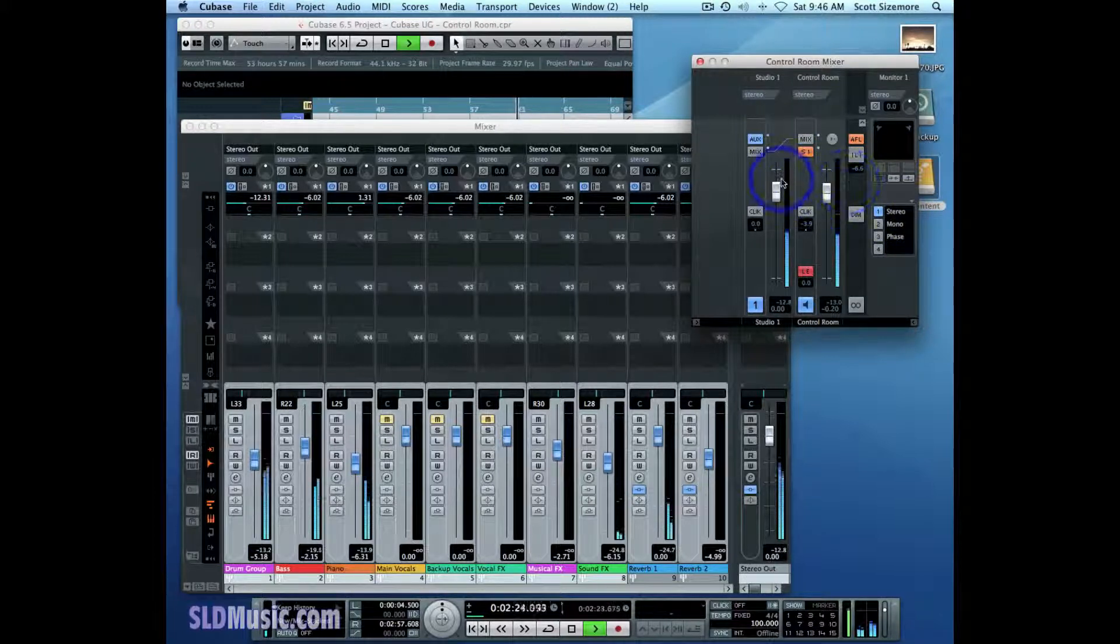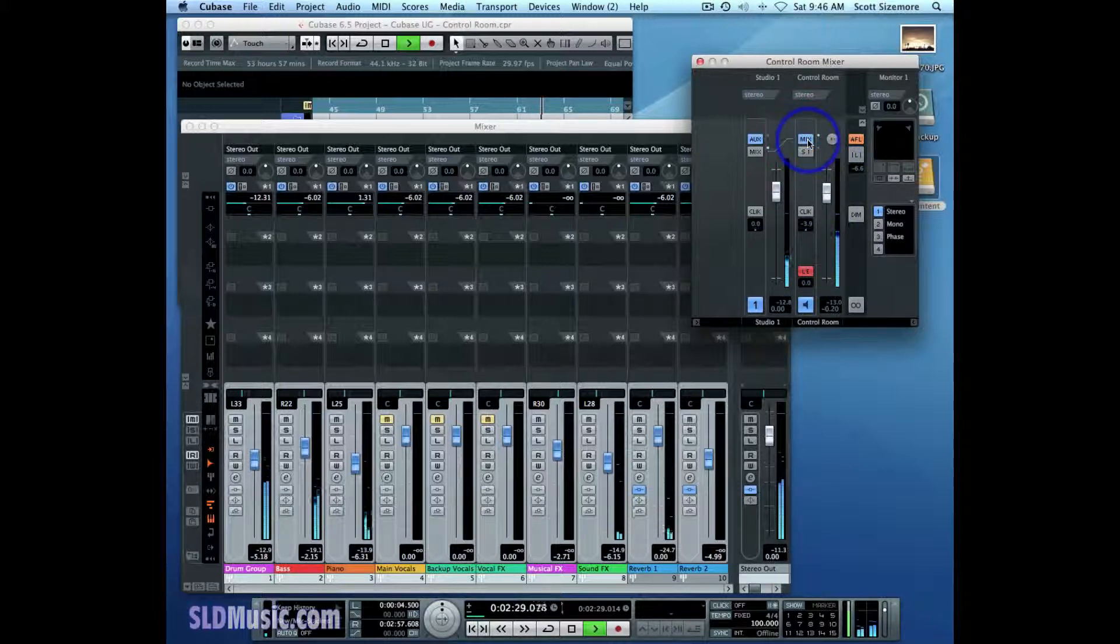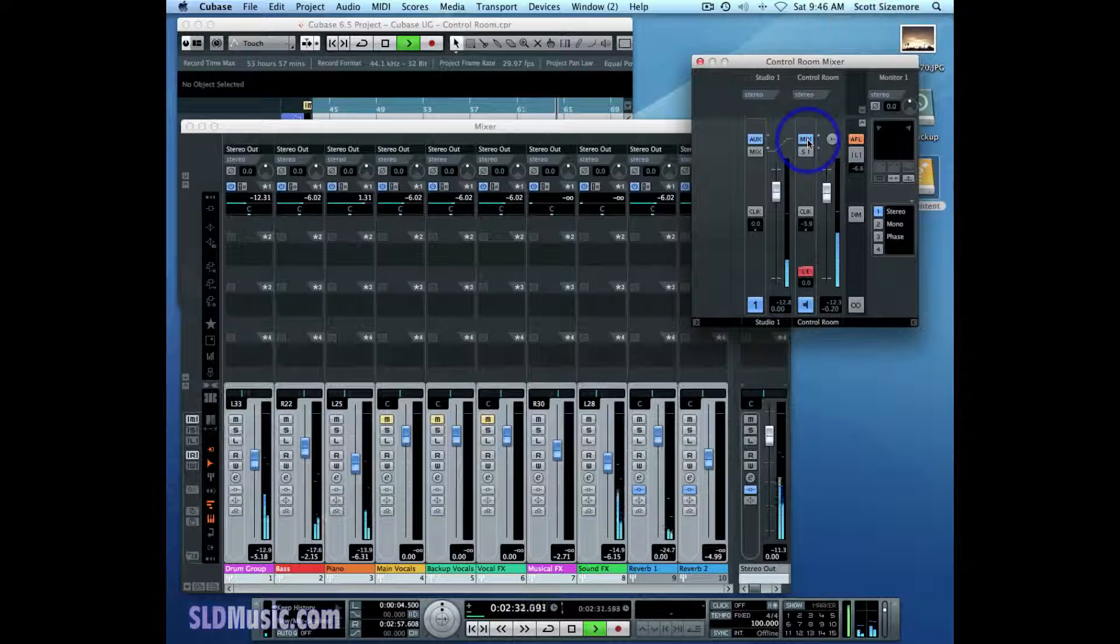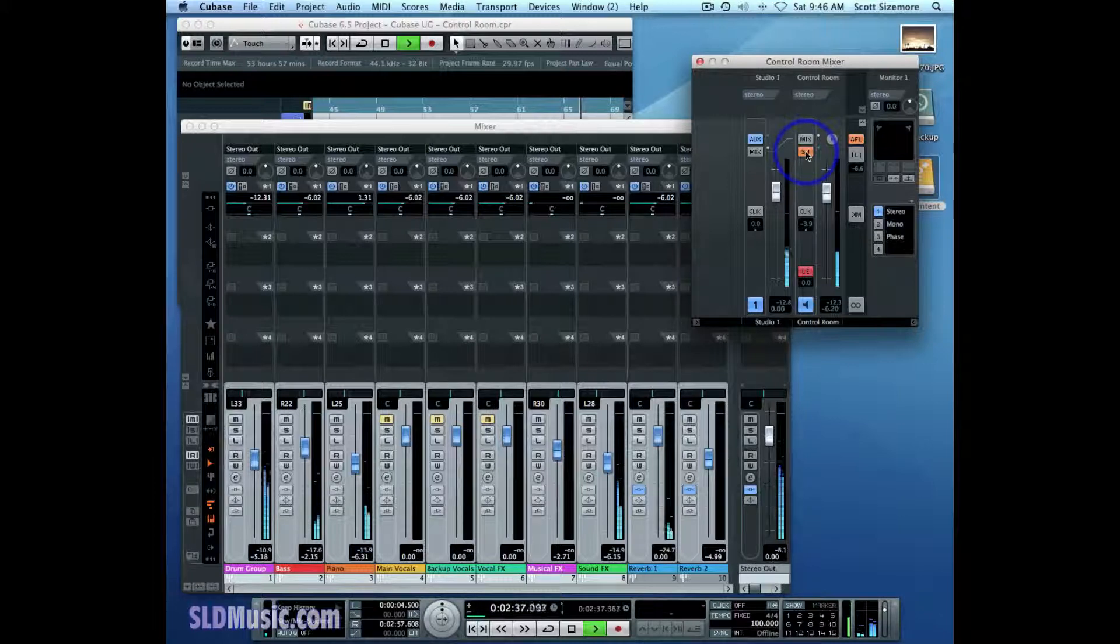But I can still go to the main mix, as the control room channel operator here, and listen to all the sound effects, the car horns, all that stuff that my piano player may not be interested in hearing in his earphones.